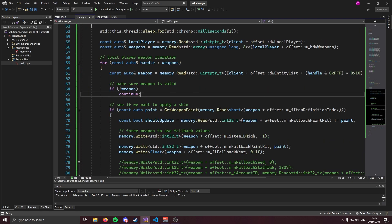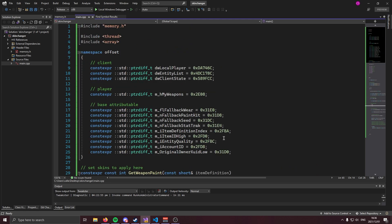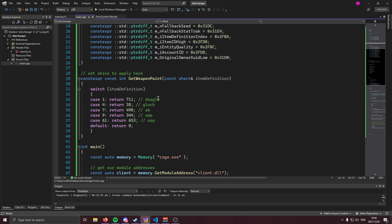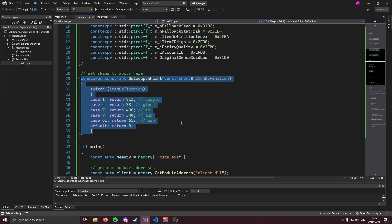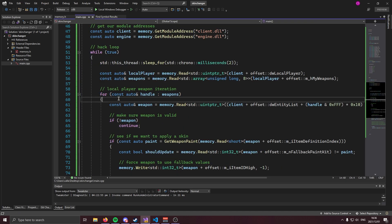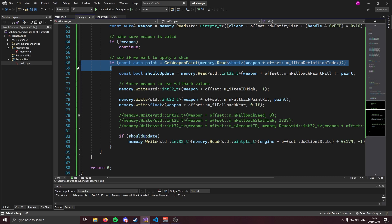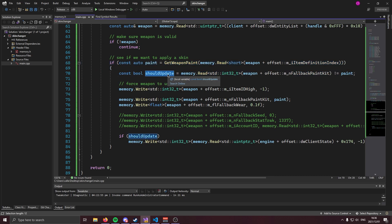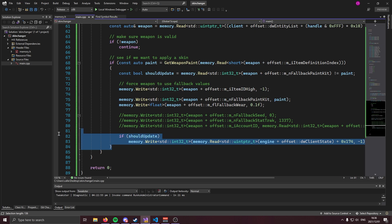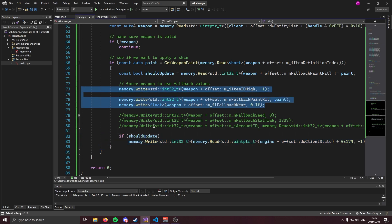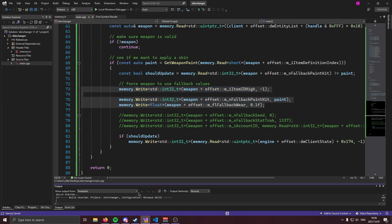With all of that out of the way, we should be done with our skin changer. Remember: set your offsets up top, configure which skins you want in the getWeaponPaint function, then the loop reads active weapons, gets each weapon pointer, checks validity, and checks if we want to apply a skin. We check if the skin has already been applied — if it has, we skip the force update; if it hasn't, we apply the update and set the skin. Let's go ahead and build this and test it in game.